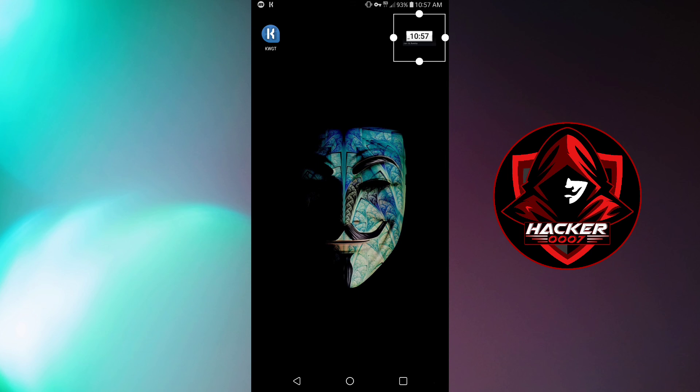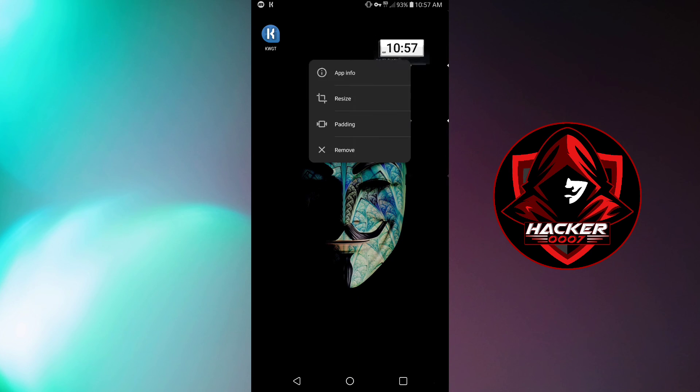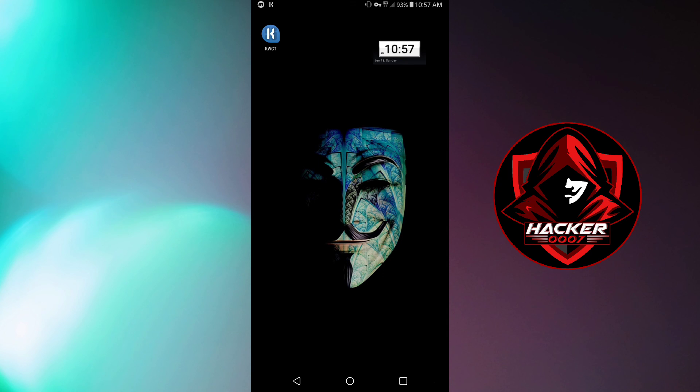So basically, this is just a simple demonstration of how to use KWGT to create a simple widget which you would not normally get on your Android device. And remember, the launcher which you have running would have to have the functionality of you adding widgets to your home screen. So that is basically it for this video, a look into KWGT, which is custom widgets for your Android devices. So thank you guys for watching. If you found this video useful, please let me know in the comments below. Hacker0007 out.